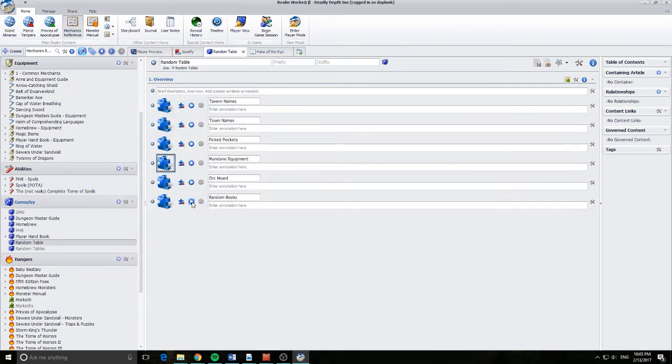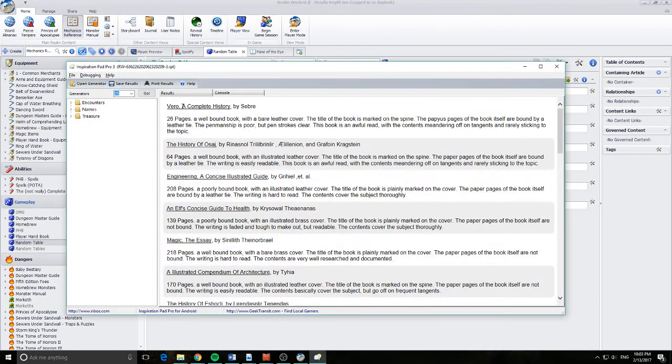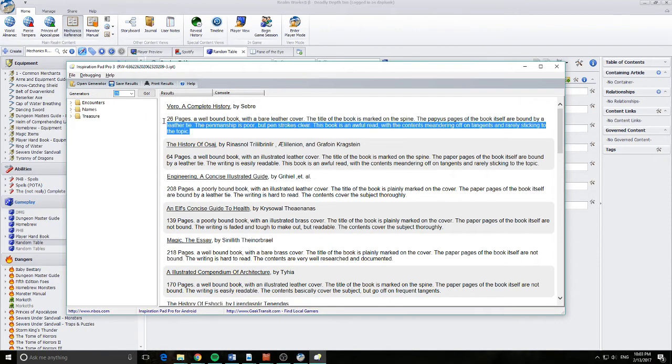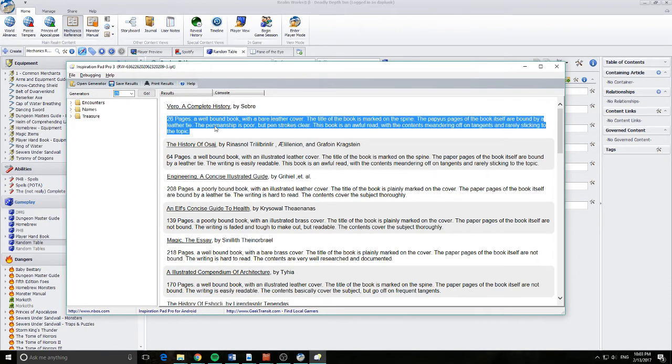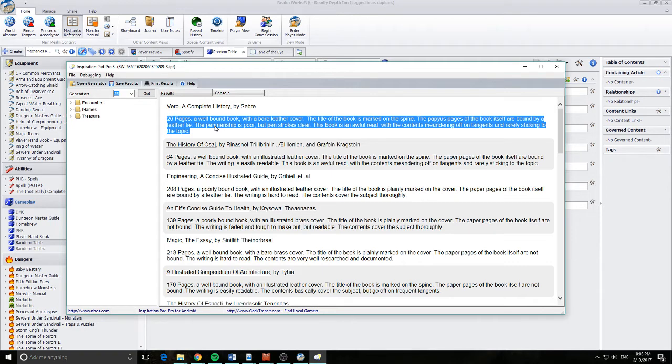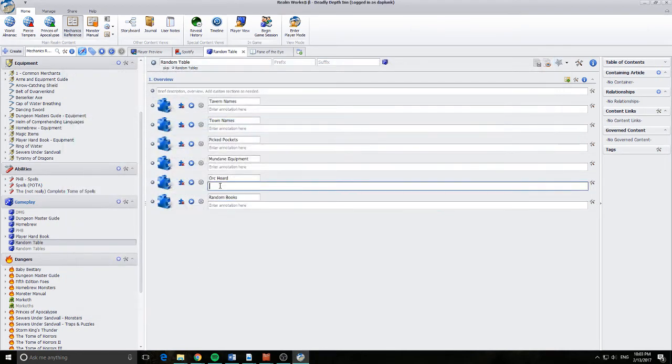Or someone comes along and says, we found a book. So you found Vero, A Complete History by Sebrey. It's a 26 pages of well-bound book with a bare leather cover. The title of this book is marked on the spine. The papillious pages on the book itself are bound by a leather tie. The penmanship is poor, but pen strokes are clear. The book is a lawful read with the contents meandering on a tangents and really sticking to the topic. I can then close that and keep going.